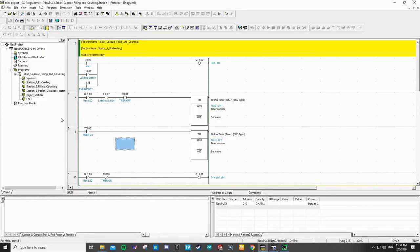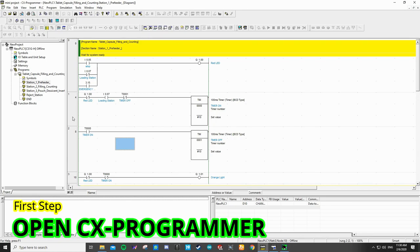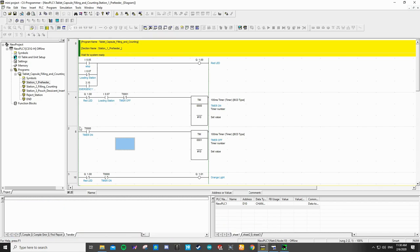Today I will show you my project for programmable logic controller and industrial networking. My project title is Tablet Capsule Counting and Filling with the Sequent Institution and Reject Station.